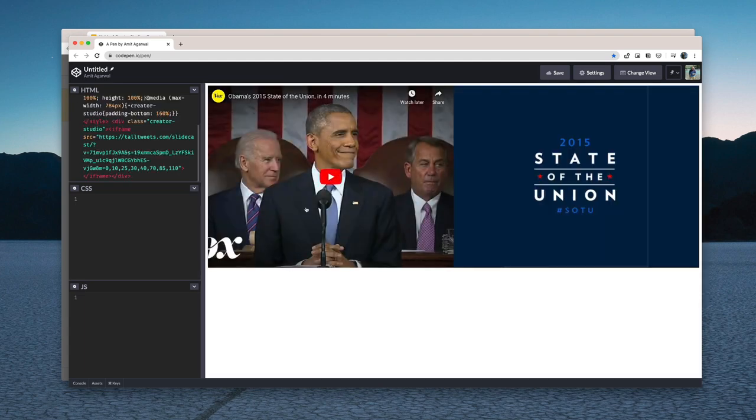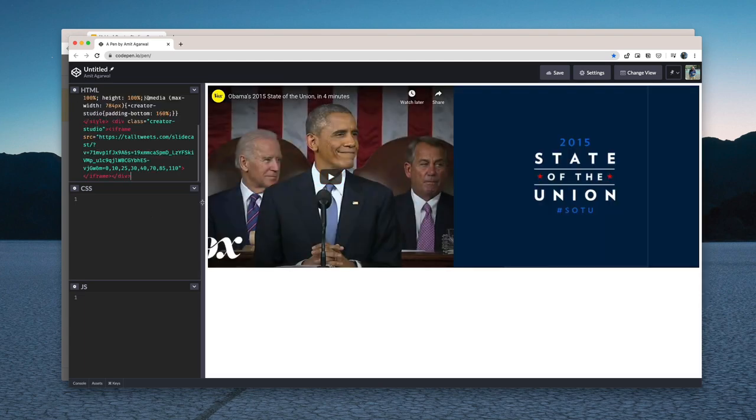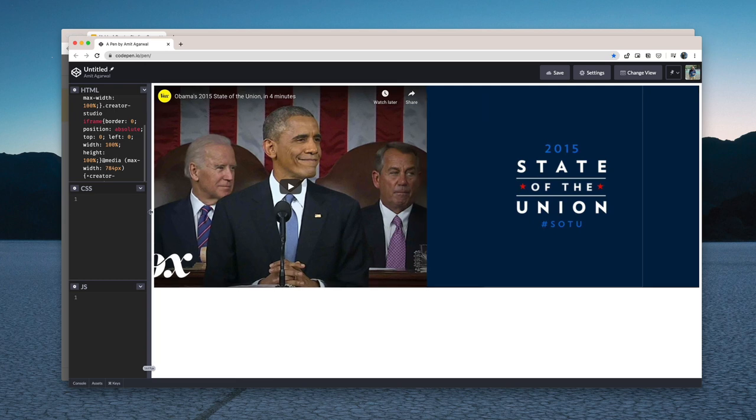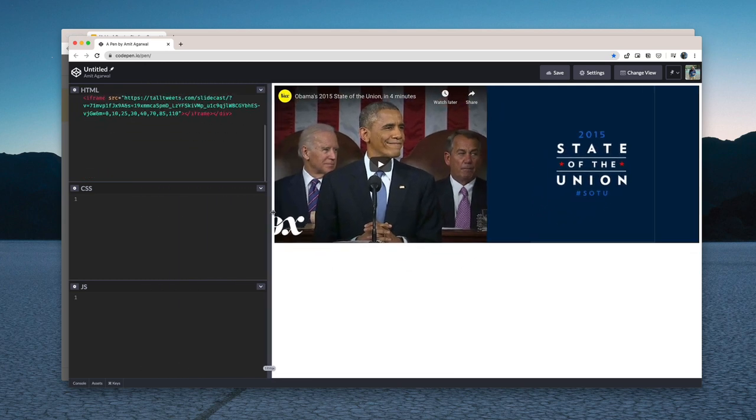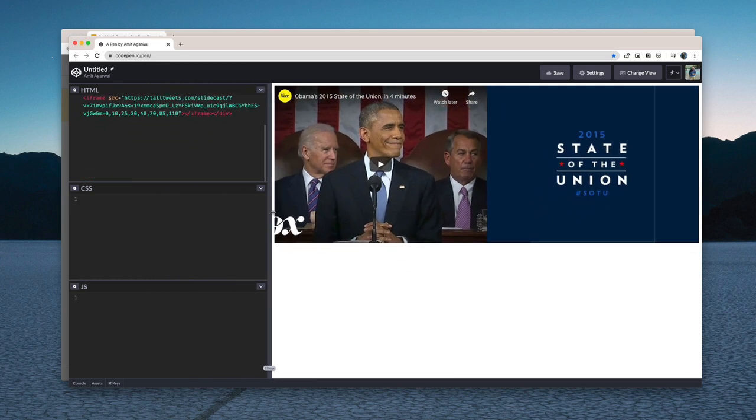Now this is responsive so if somebody is viewing the slide cast on a bigger screen or a smaller screen the players would resize automatically.